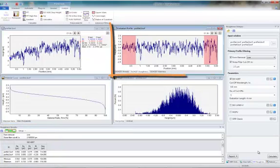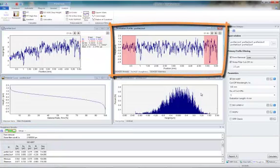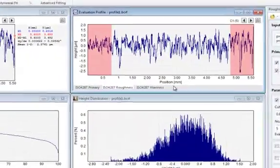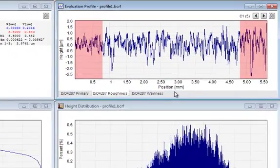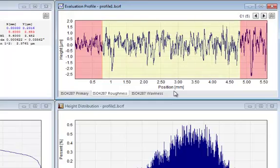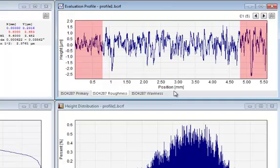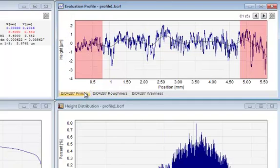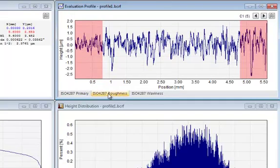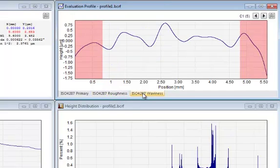In the upper right-hand corner, you will find the Evaluation Profiles, which have been used for evaluating the roughness. Please note that the 4 millimeters used for evaluation have been highlighted, and that you can switch between the Primary Profile, the Roughness Profile, and the Waviness Profile.